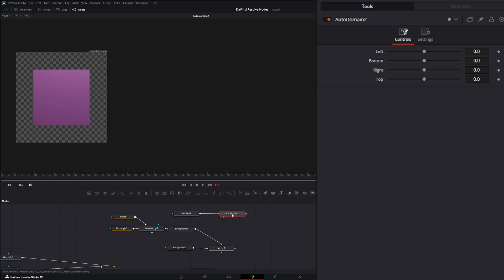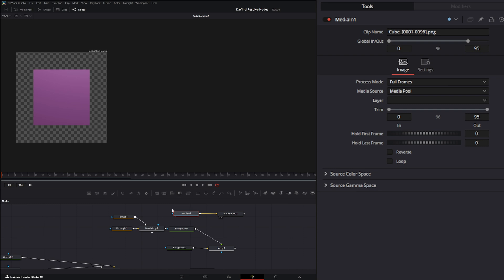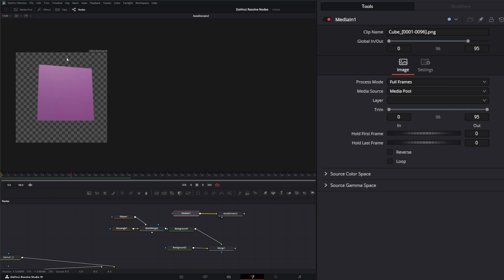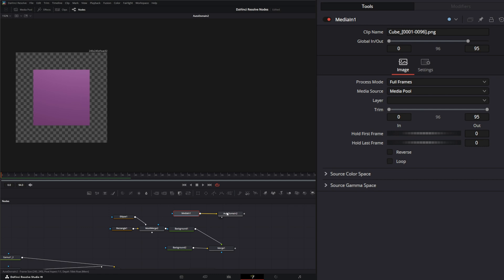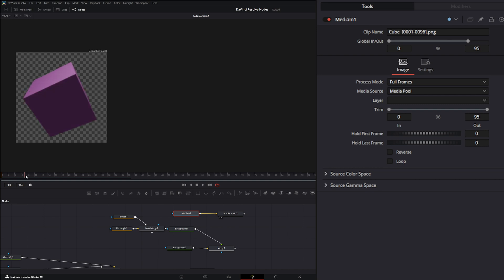So if I take our domain of definition. Basically what this is doing is telling this image, which didn't originally have a domain of definition set to it, all these pixels are being rendered every single frame. Once we bring in a domain of definition, it's just minimizing that data. And it's per frame. So every frame is going to recalculate so it's not cutting off your image.